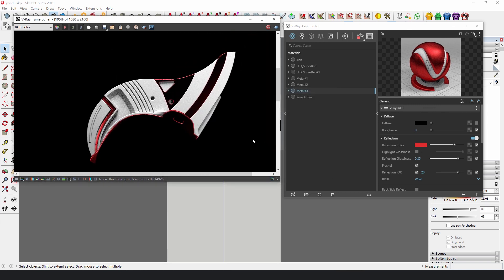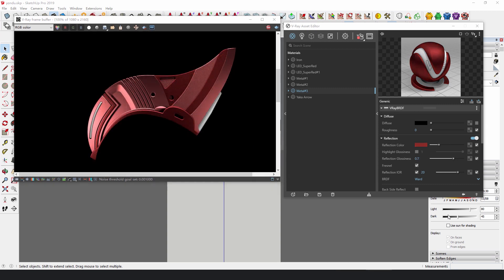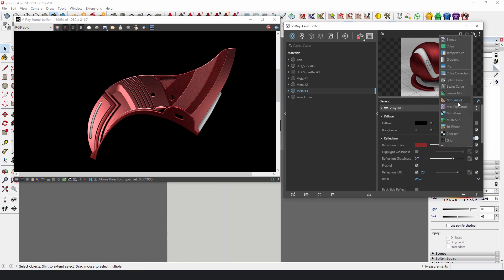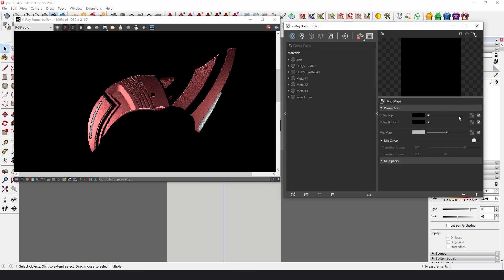Set two different kinds of red for the prototype fin. Click the button of Create Asset, select Textures Mix Map to mix each kind of red with black.